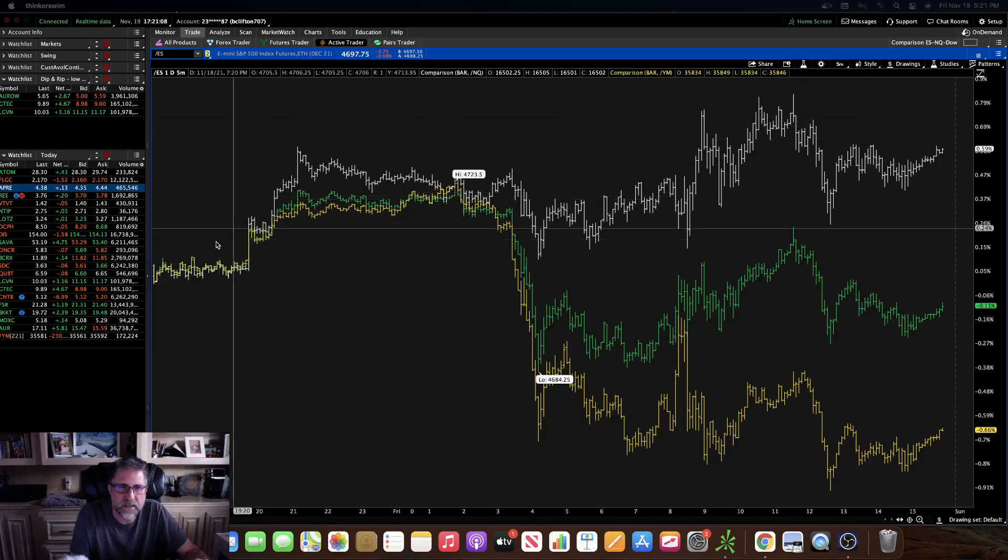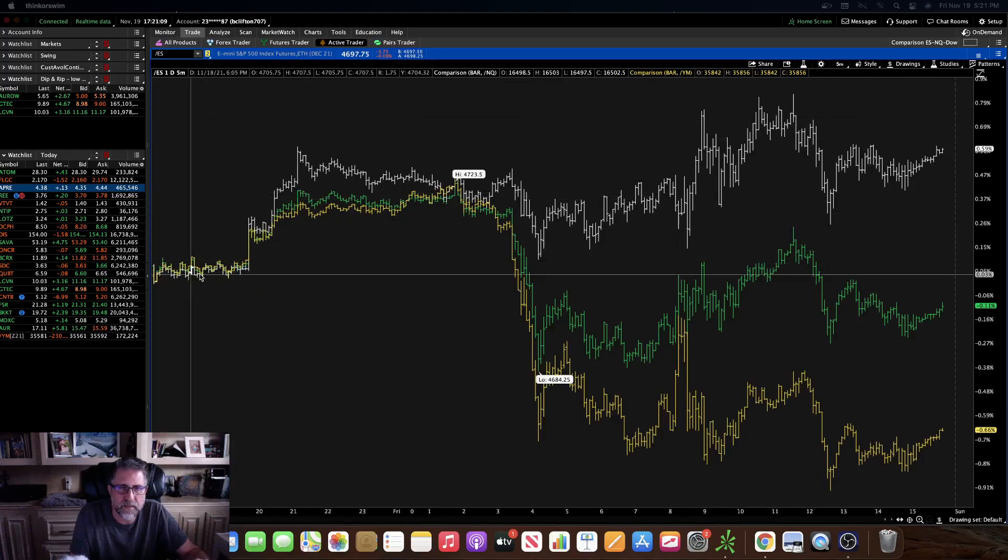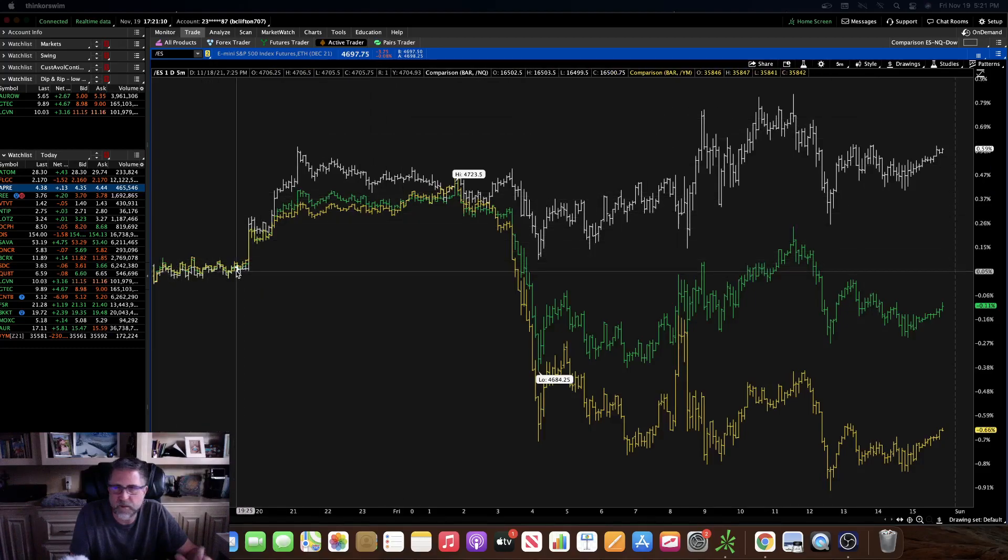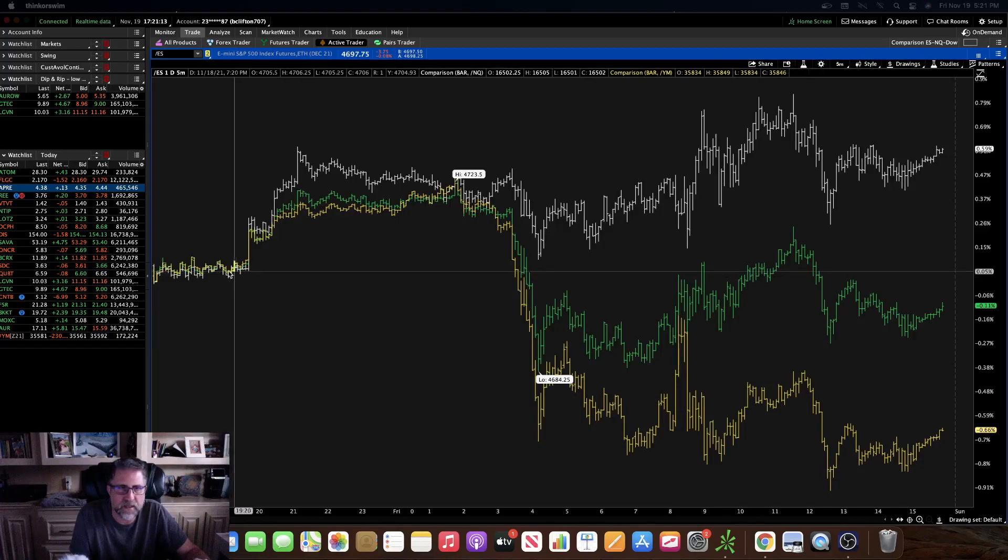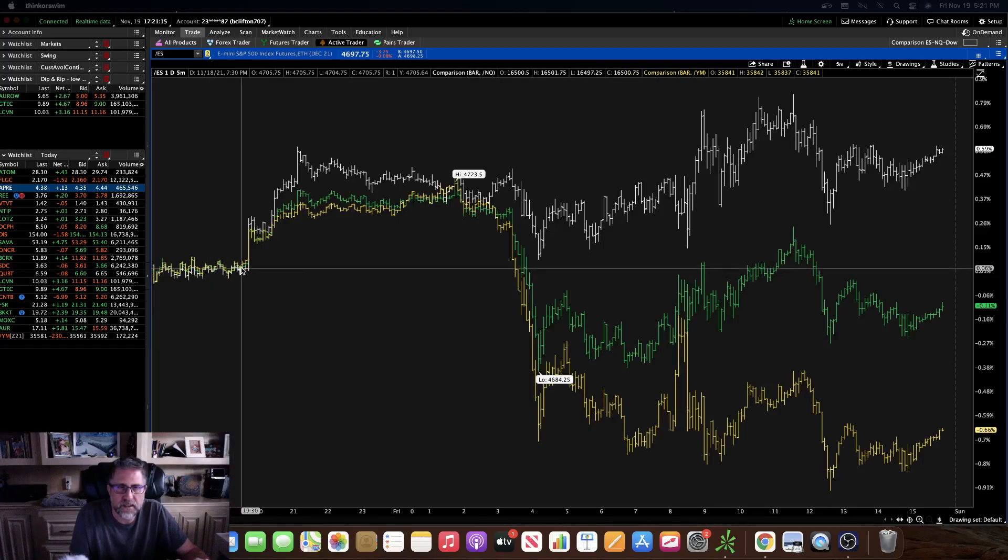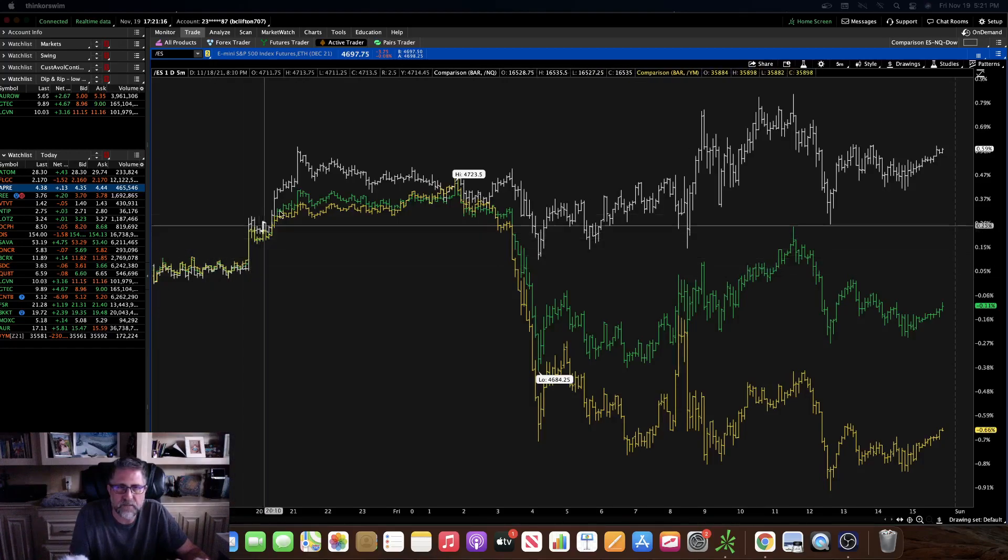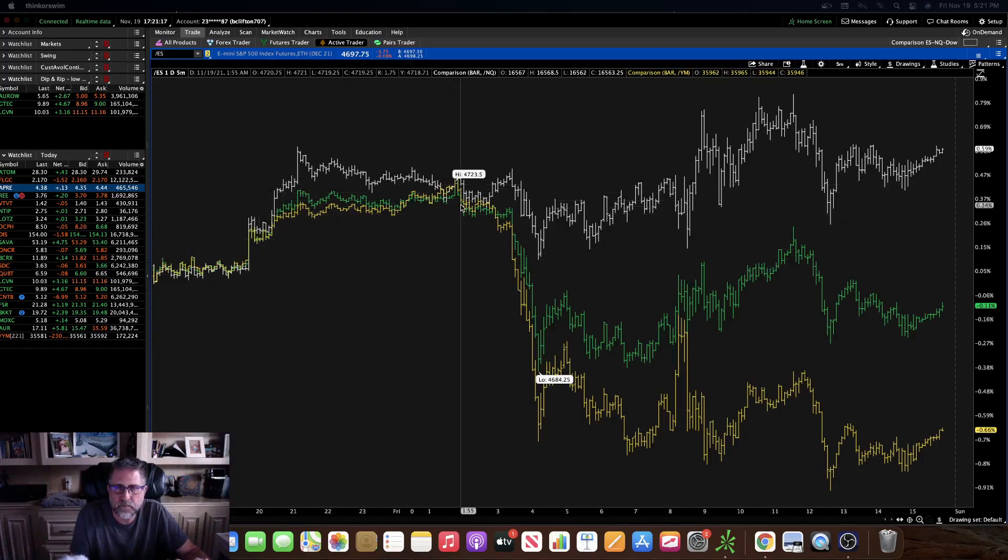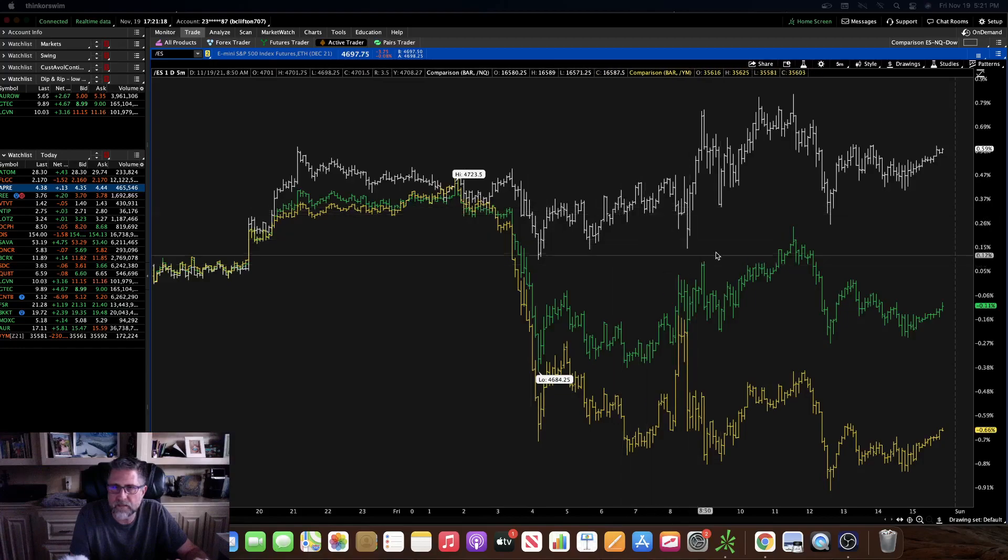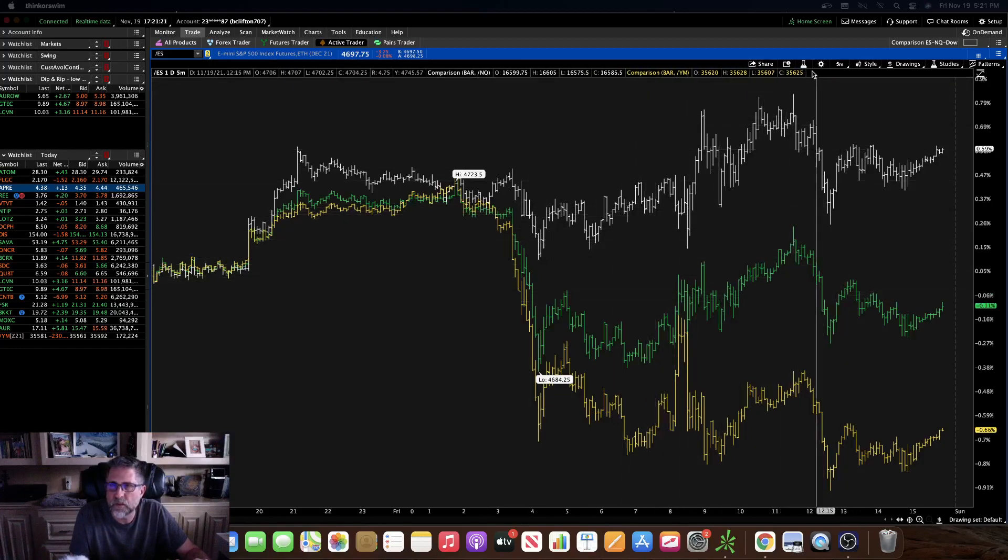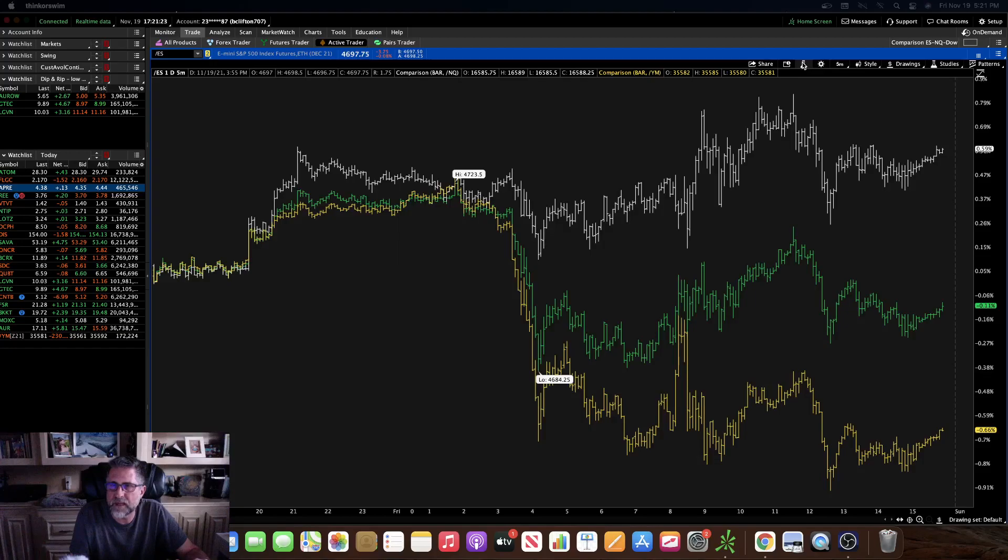And this basically starts at the beginning of the day depending on what chart time frame you're looking at. I'm looking at a one day five minute here, so it'll start at that particular time frame and give you indication of what's going on throughout that day.